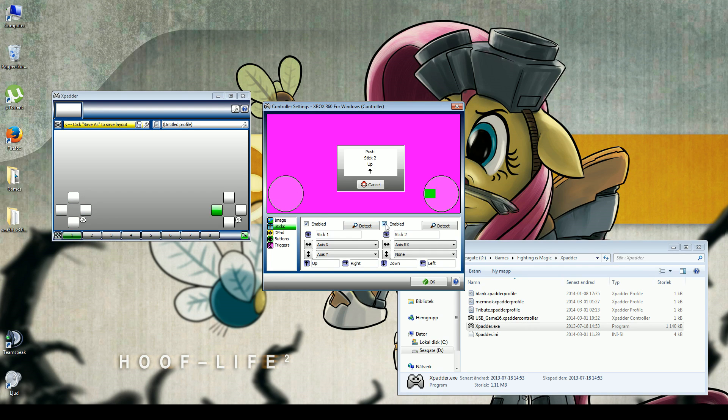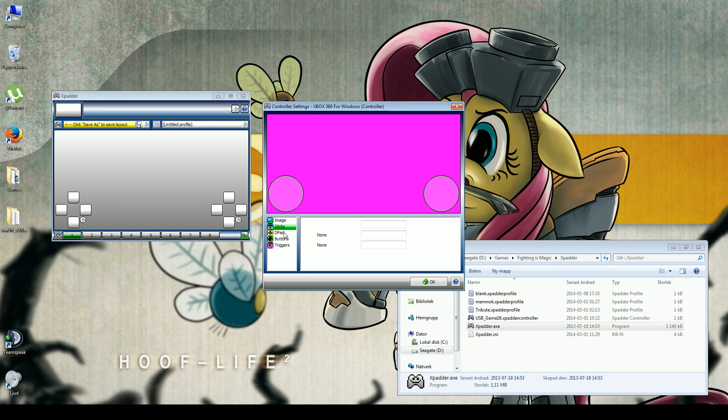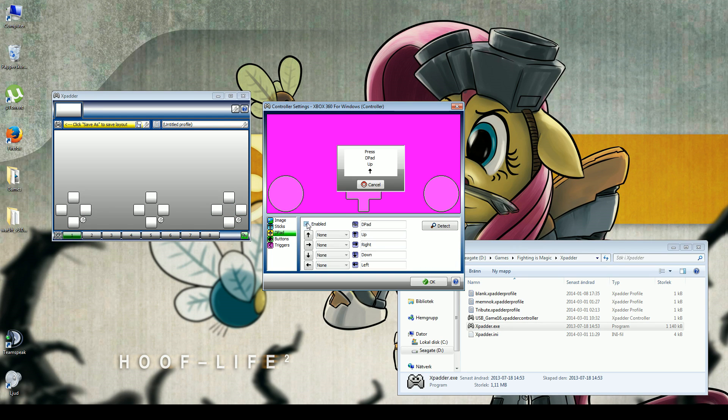If you want the right stick, you do the same thing for the right stick. Then you go to the D-pad if you want to use that one. Up, down, left, right.